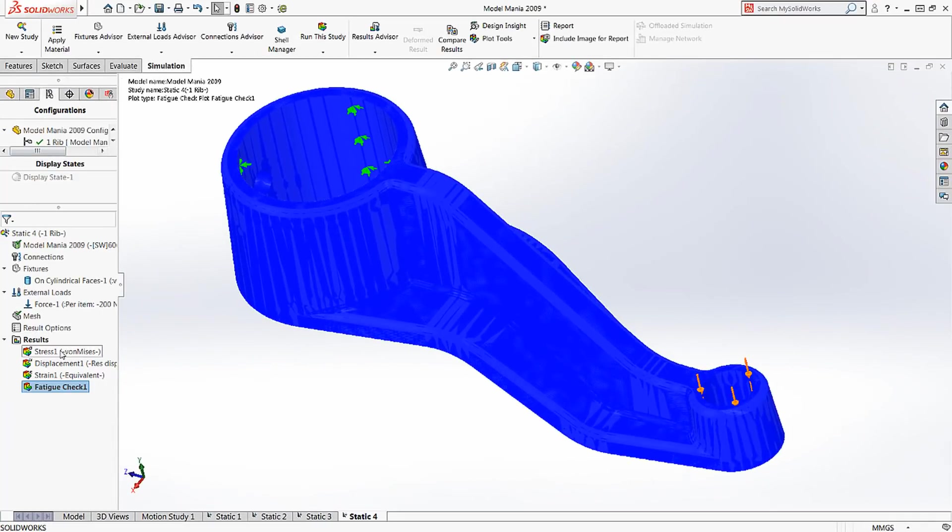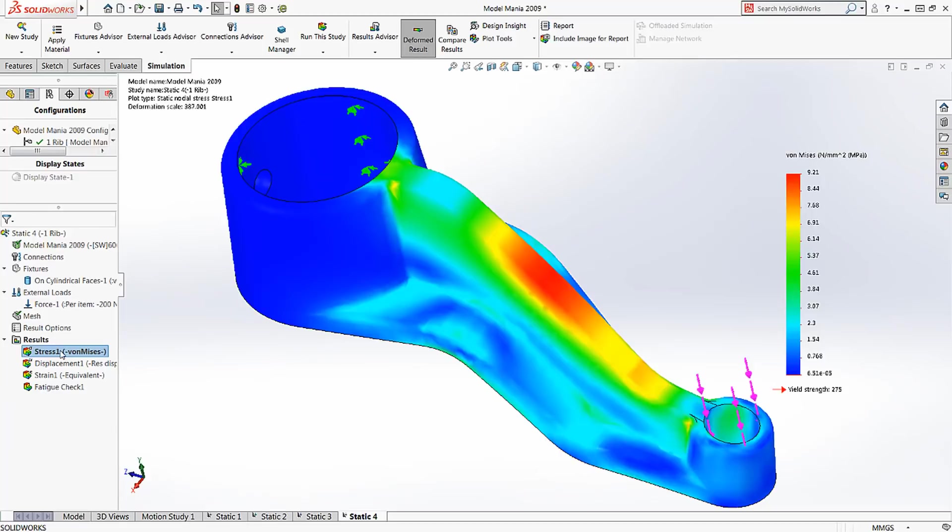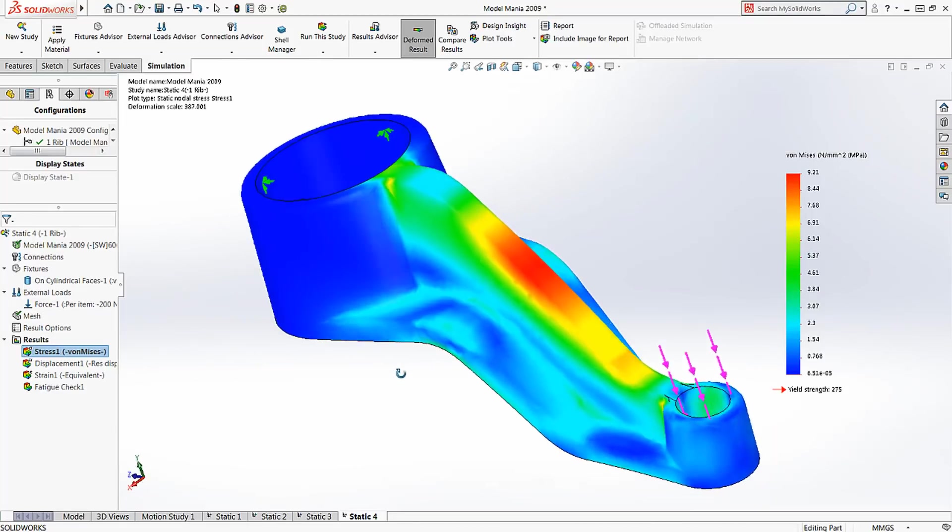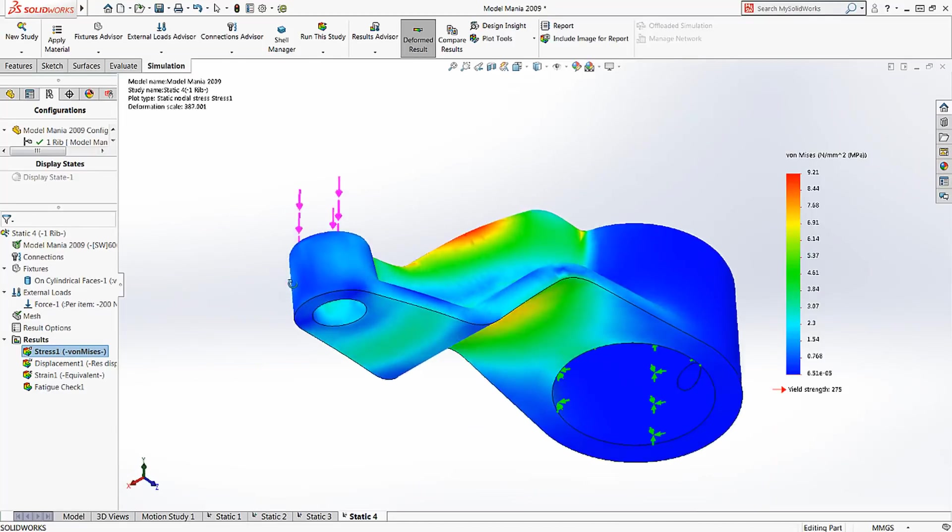With SolidWorks Simulation, it's simple and easy to see which design path you should take early in the design process.